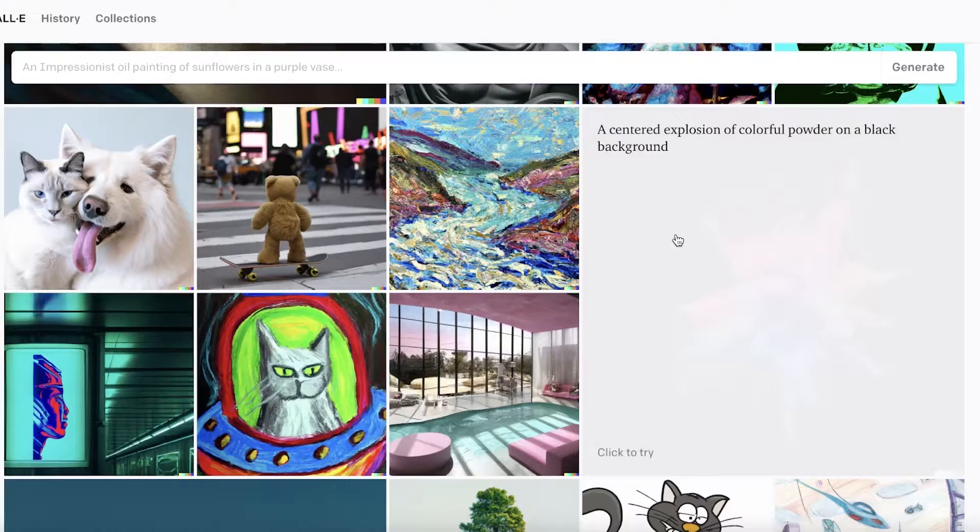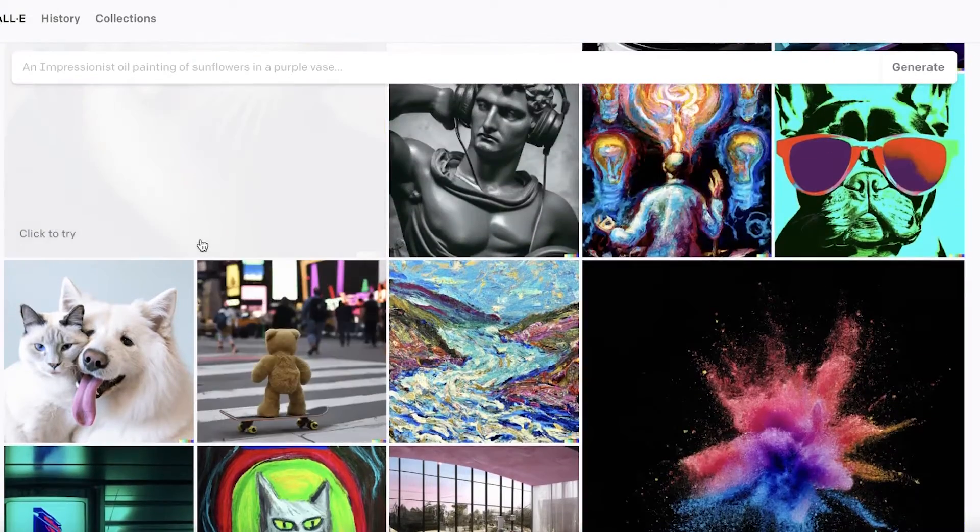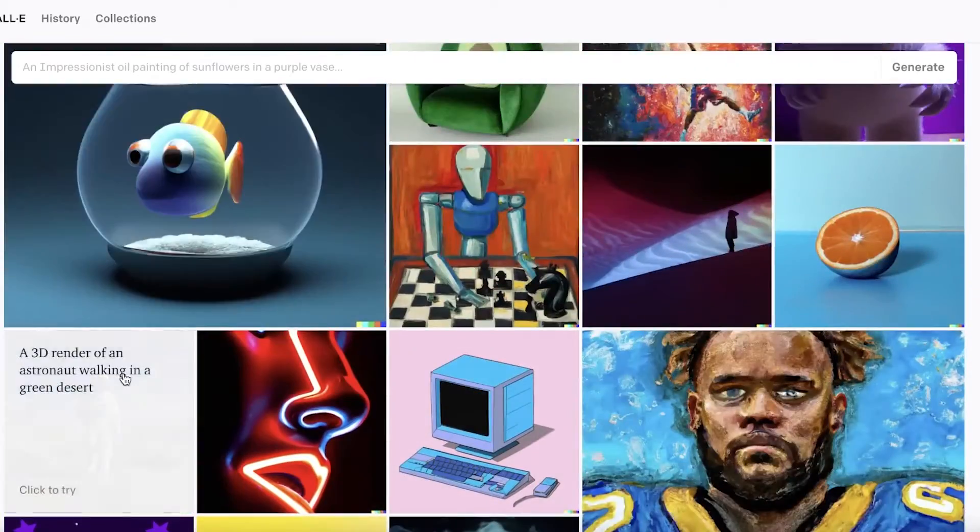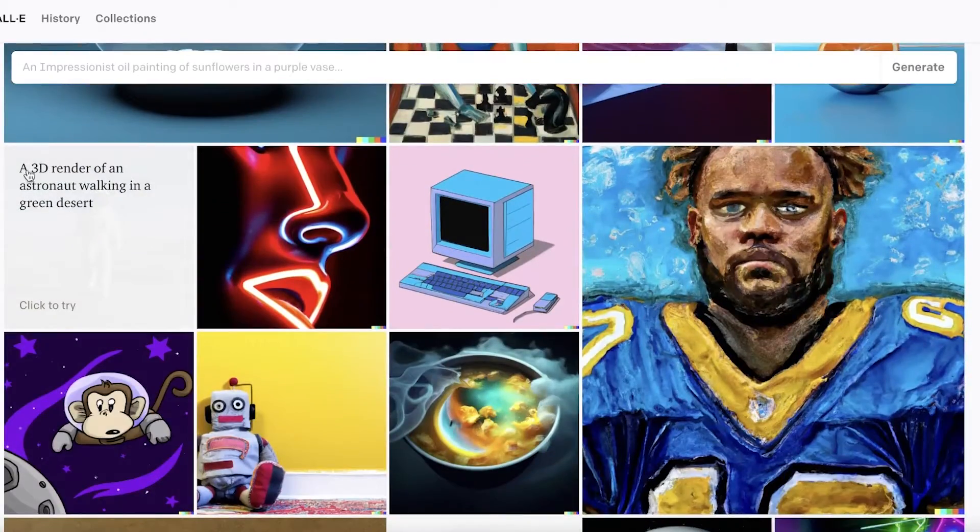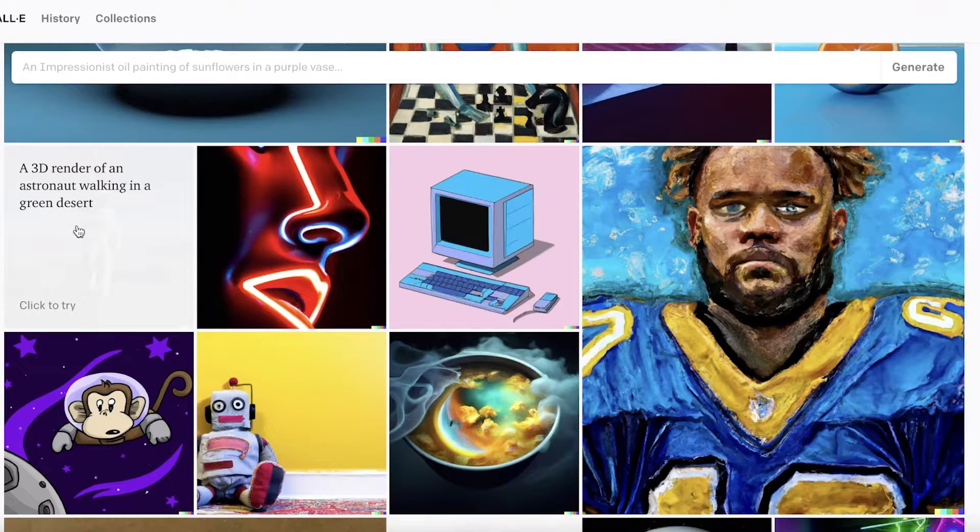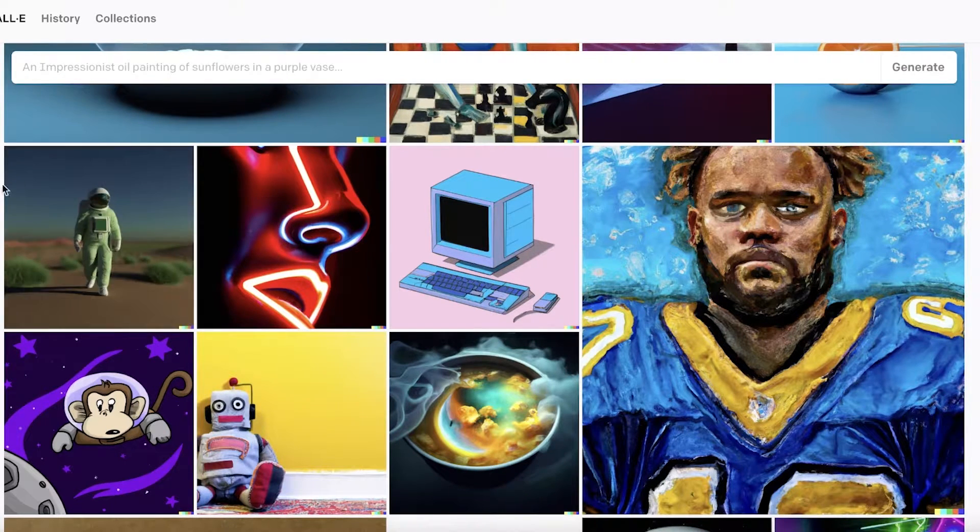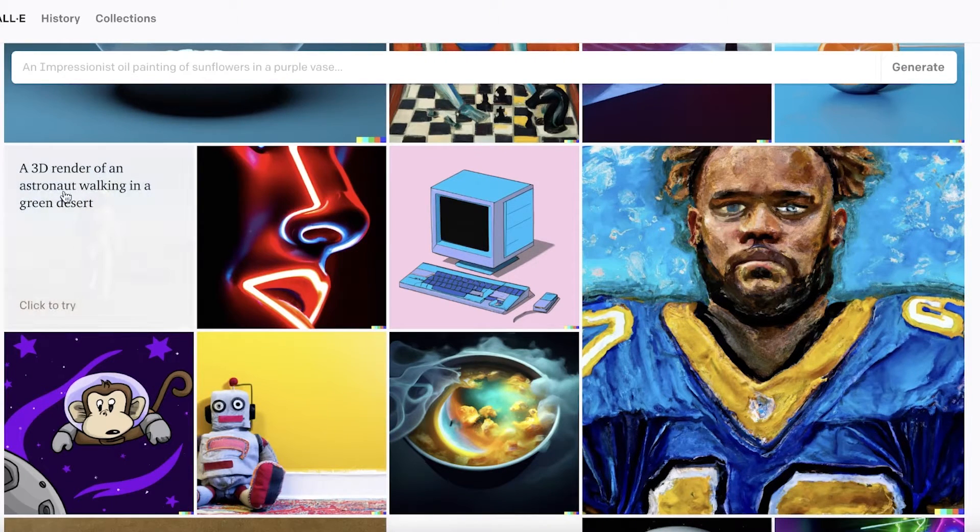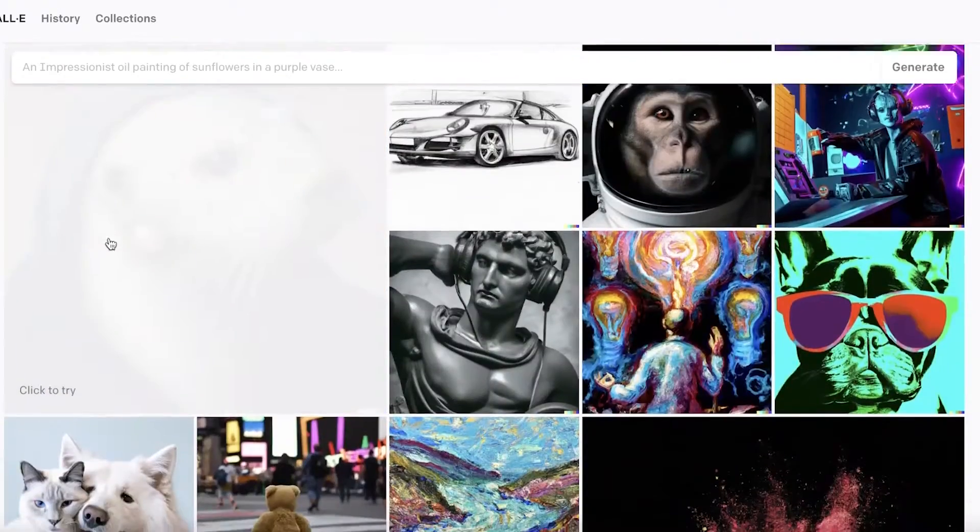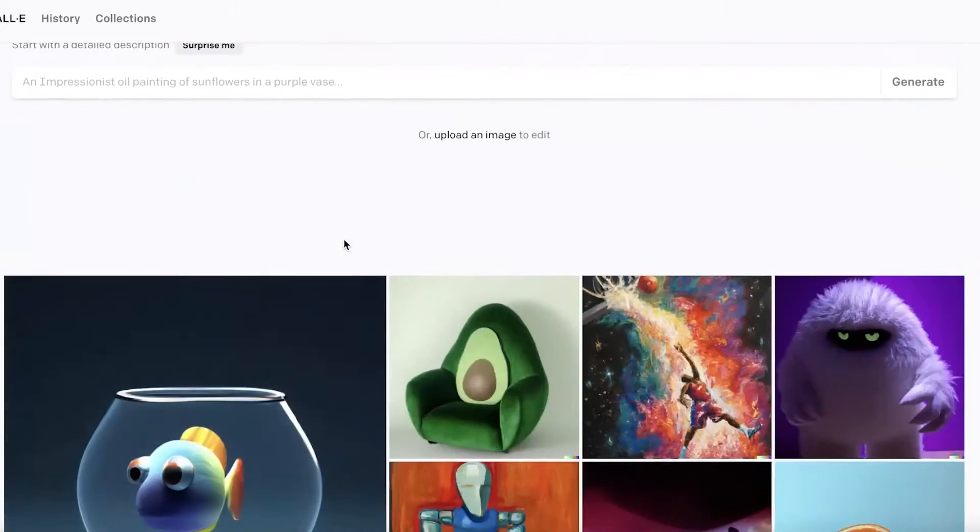Below that you have multiple different image samples. You can see they're showing you the prompts that people added to generate these kinds of images. For this image over here, 'a 3D render of an astronaut walking in a green desert'—this was their description and this is what the image actually gave.